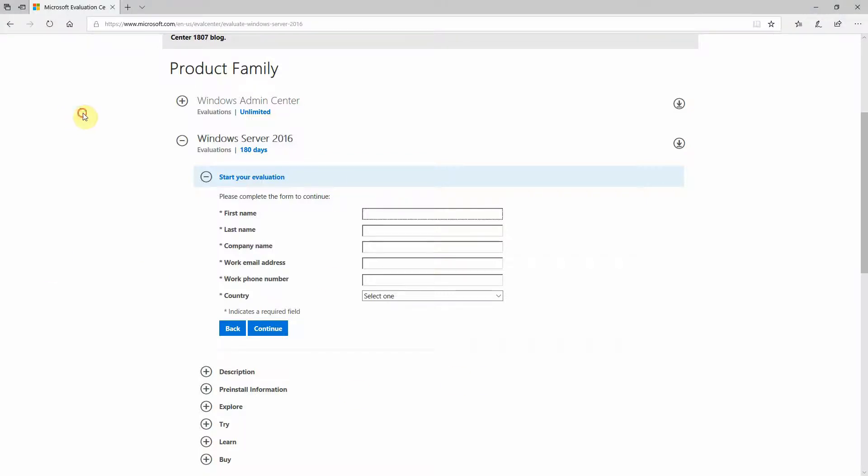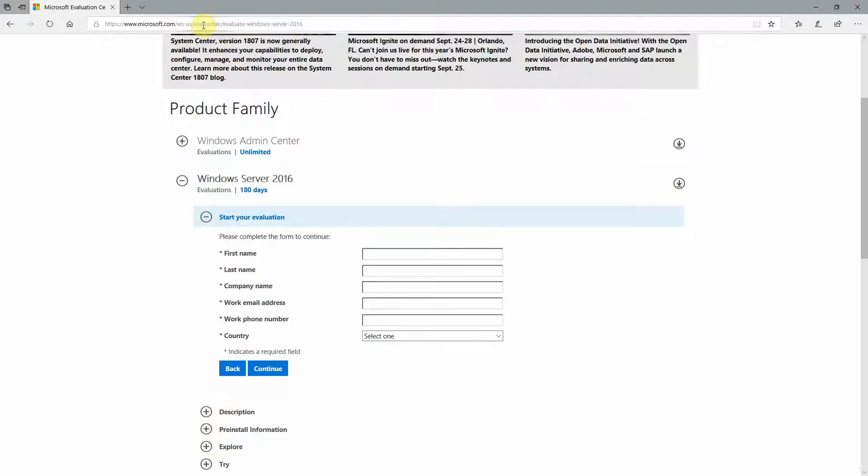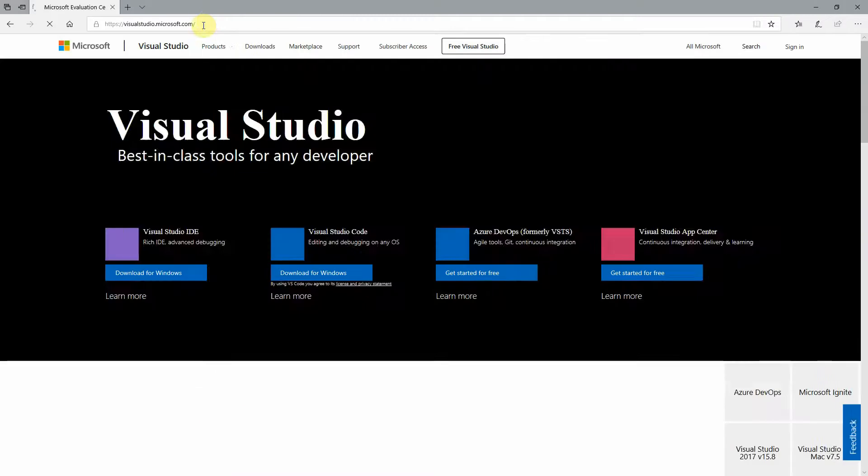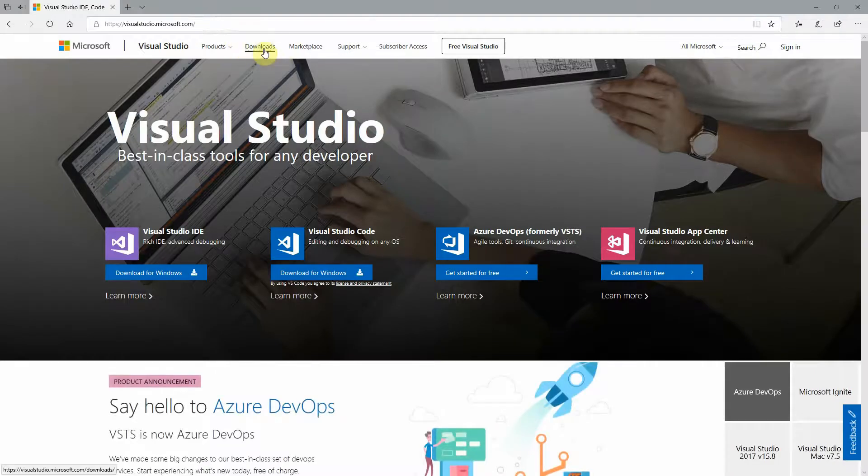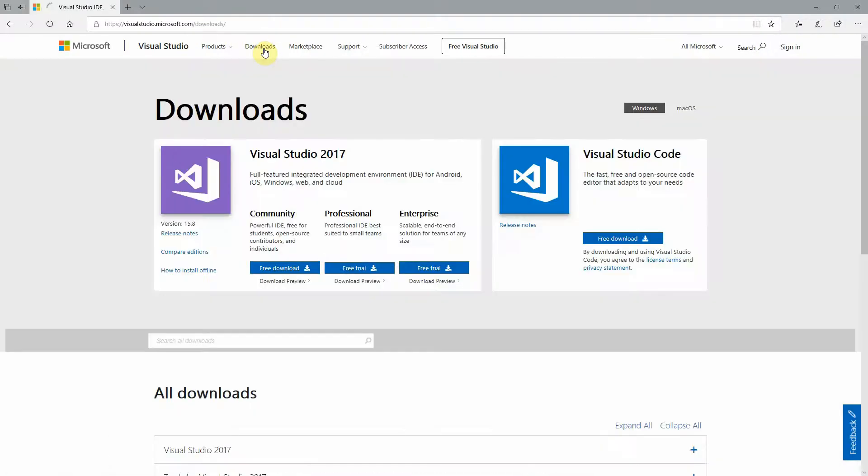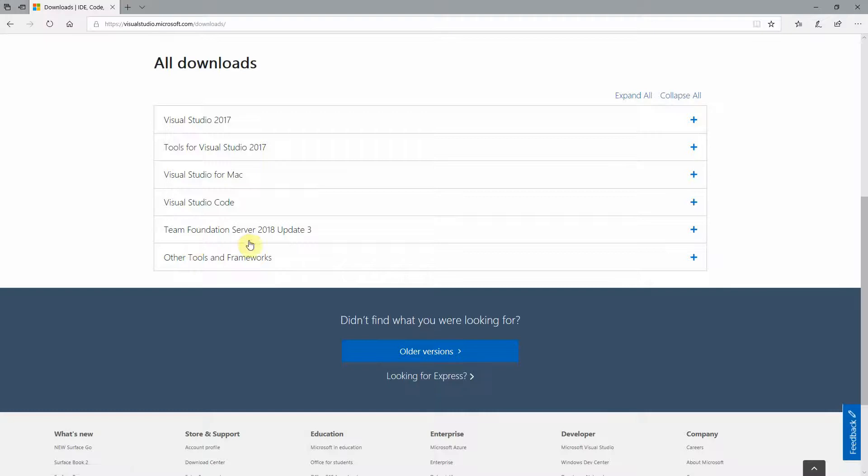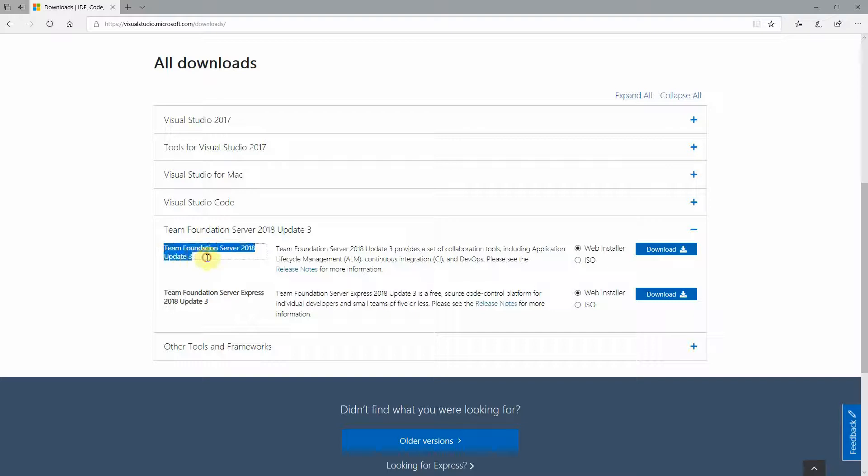So now that we have our Windows installation media, we're going to have to get the Team Foundation Server. So in order to do that, just go to visualstudio.com, click downloads at the top, scroll down to the Team Foundation Server download, whatever year and update it is. You'll see two versions here - Team Foundation Server proper and Team Foundation Server Express.